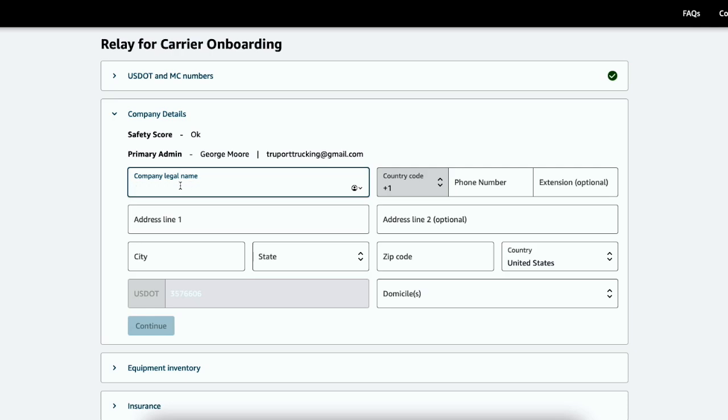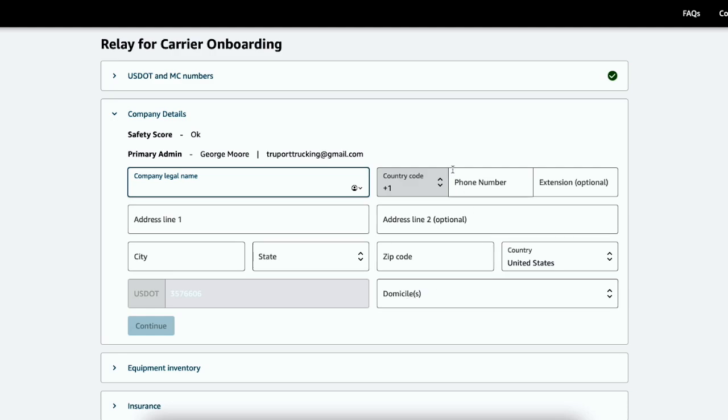Your company name needs to match exactly as it shows from the FMCSA or SAFER. Don't forget to capitalize anything. Don't leave off the Inc, LLC, DBA, whatever. Make sure it matches perfectly. A lot of people have issues with getting approved from Amazon Relay because of this. I would also make sure the address matches what's on SAFER. Make sure all the information on SAFER matches here.